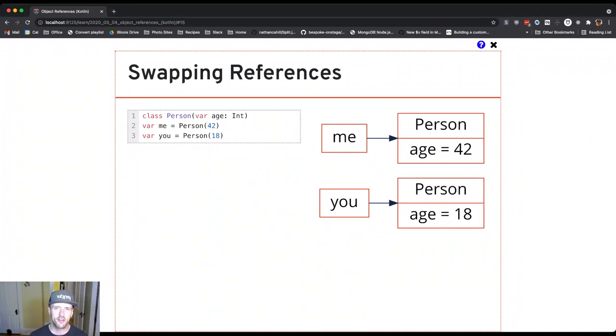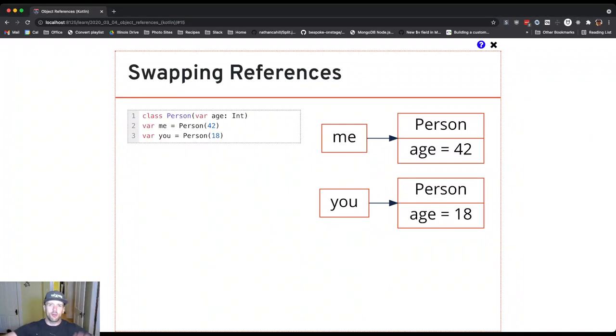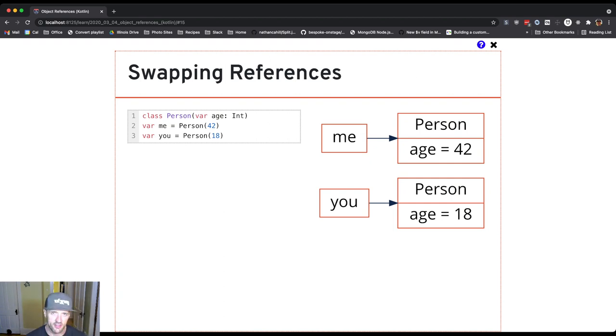Alright, let's do another fun example where a picture is helpful. Let's say I want to swap these two references, and in this case I do.